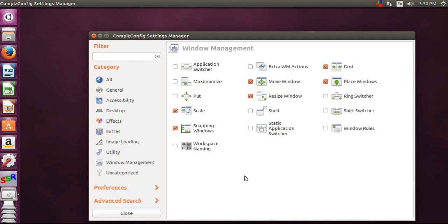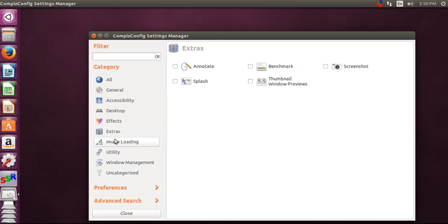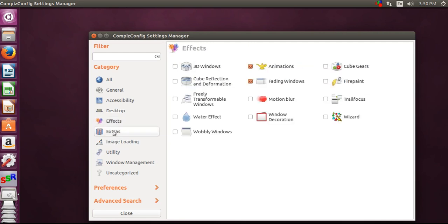To check if it works, let's go to FX and turn on wobbly windows. For that, you have to disable the snapping windows.